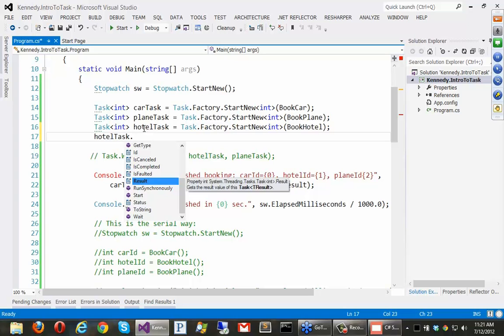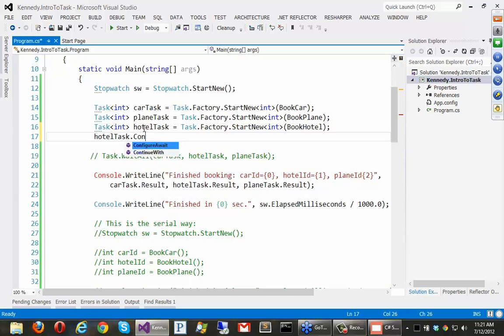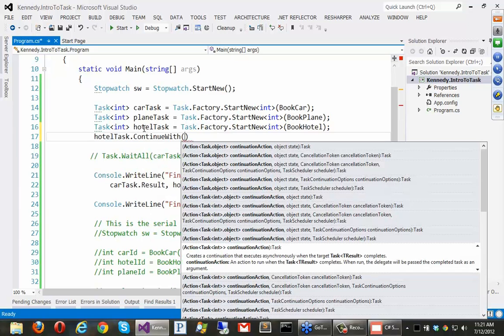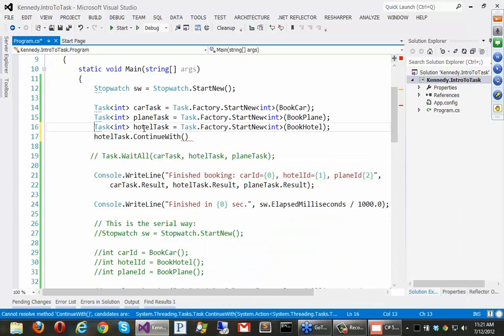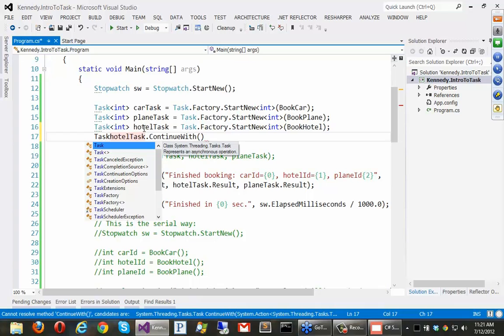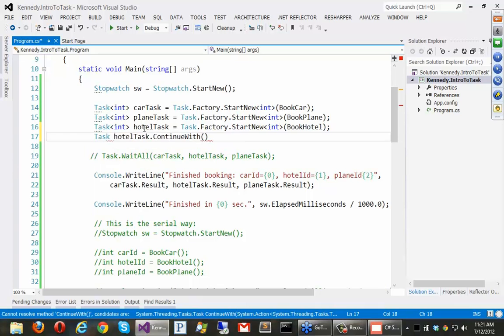So, if we wanted to do that, we could say hotel task dot continue with. And we can chain additional tasks into it. And you'll see that the C Sharp 5 compiler does all sorts of magic with this concept of continuing with additional pieces of work. Okay. So, let's say task. This can be just a void task here.